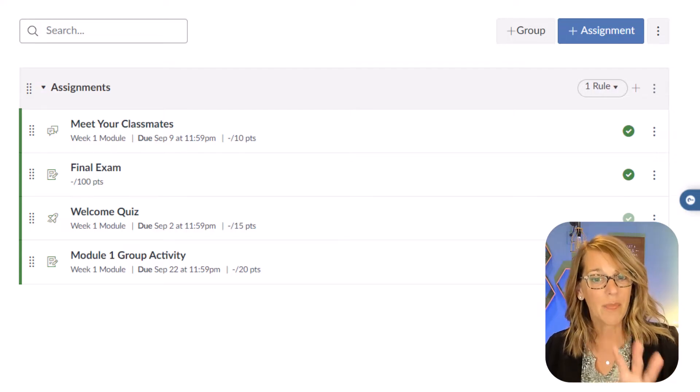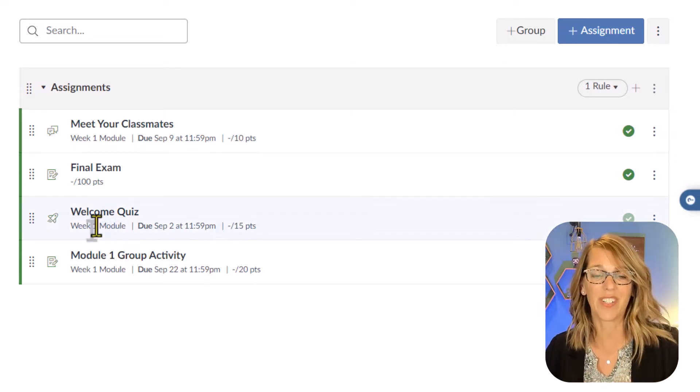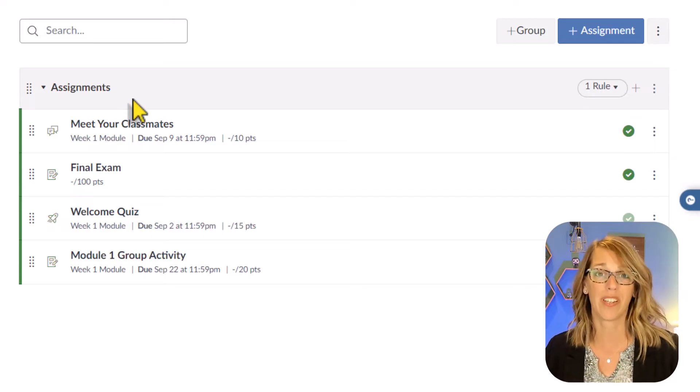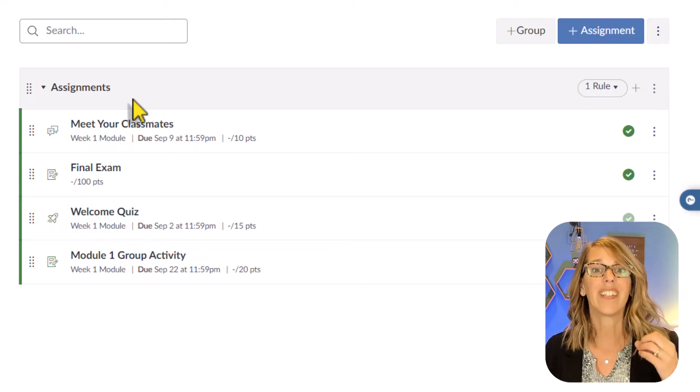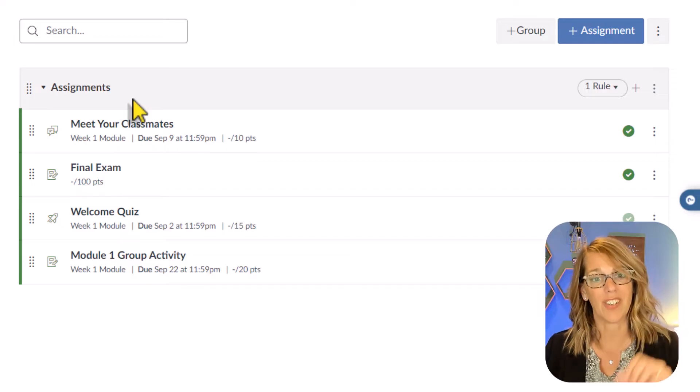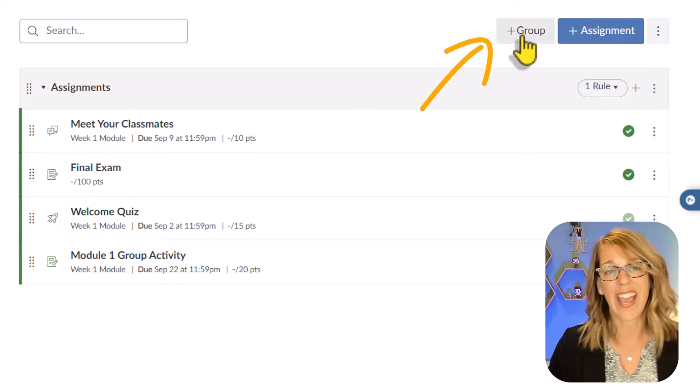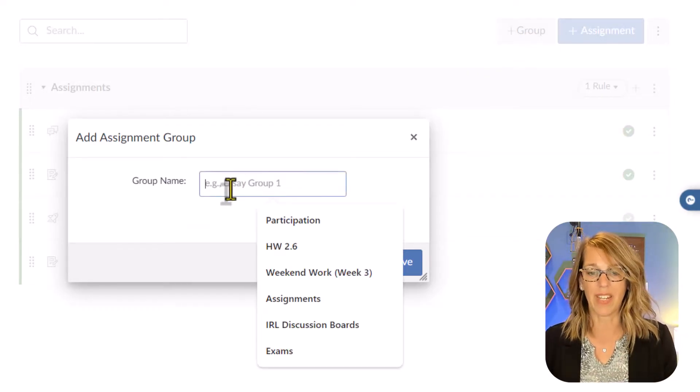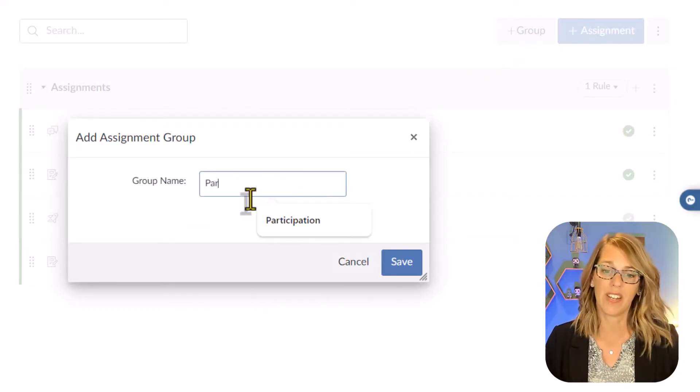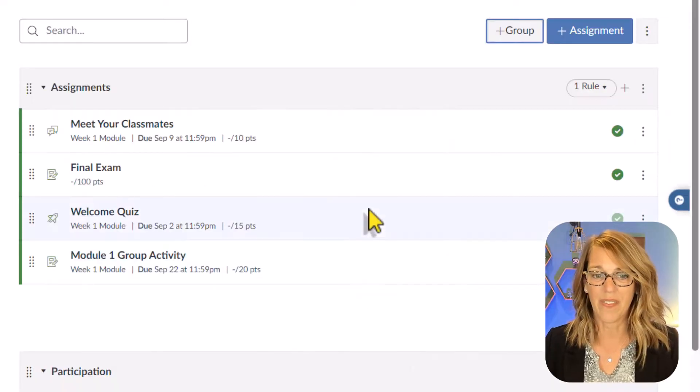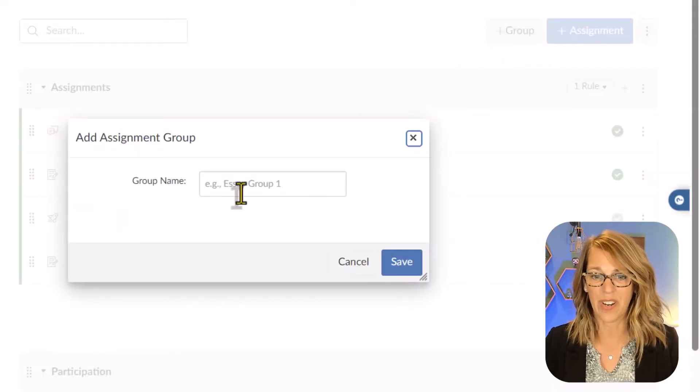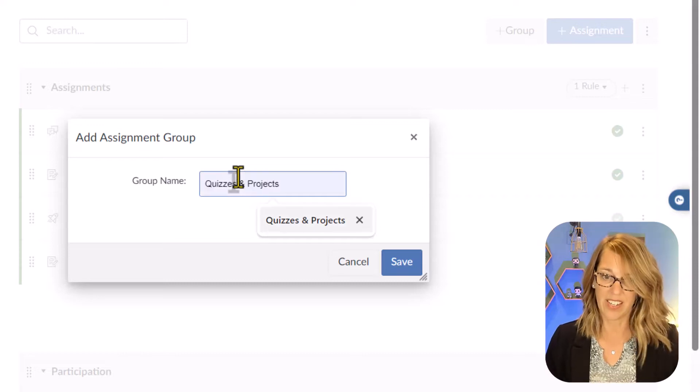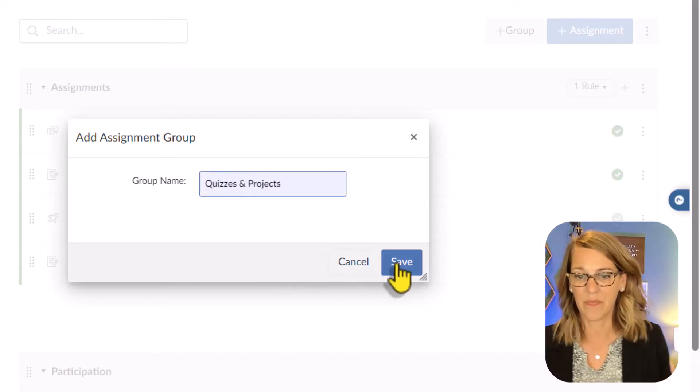So to set up your categories first, you'll notice that the default category just shows up for us as Assignments, everything gets dumped into Assignments unless you've set up additional categories. Let's go ahead and do that. We're going to click the Add Group button. So I do want Assignments and I also want Participation. I'm going to click Save. And then I've got that last category which was Quizzes and Projects. And there it is. And then I'll hit Save.